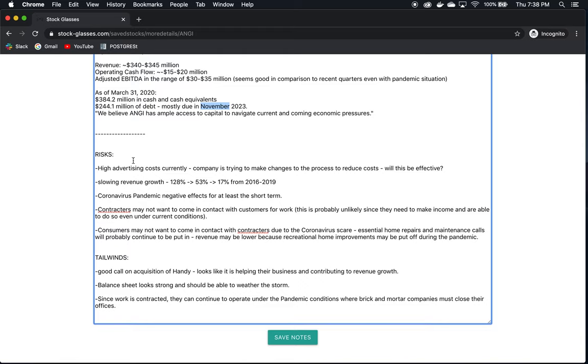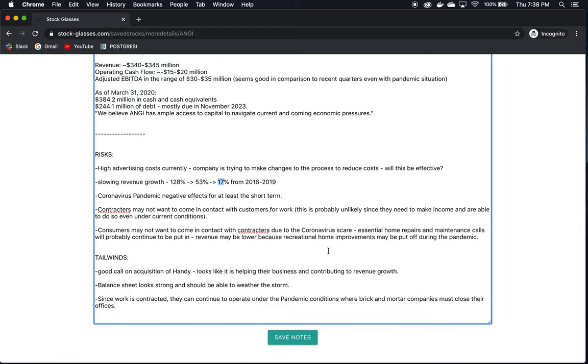Slowing revenue growth from 2016 to 2019, we have 128% growth, which is phenomenal. 53%, very great as well. Then it spirals down to 17% growth, which is still good. It's just in comparison to the growth they had. This is just basically on a continual downwards trend as far as the revenue growth goes. That's not necessarily a terrible thing. They could still continue to grow revenue. We probably cannot expect it to continue growing at these rates, though.